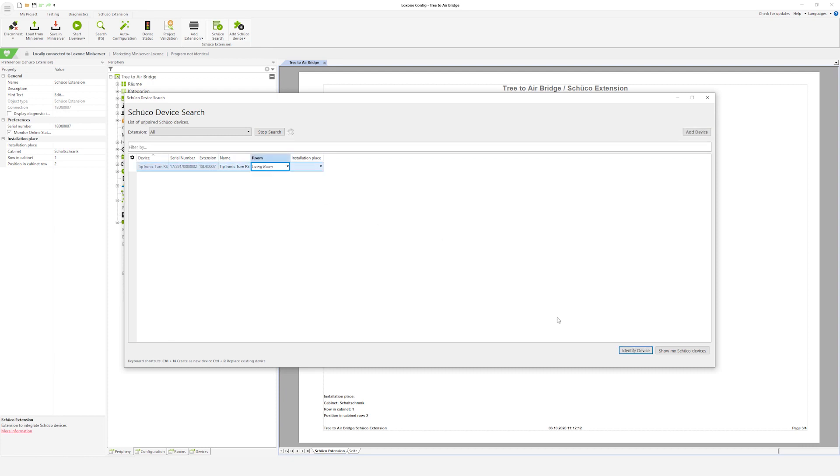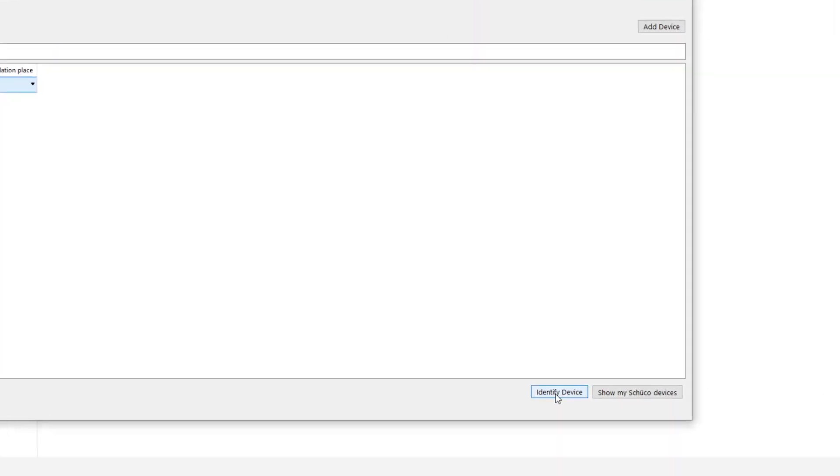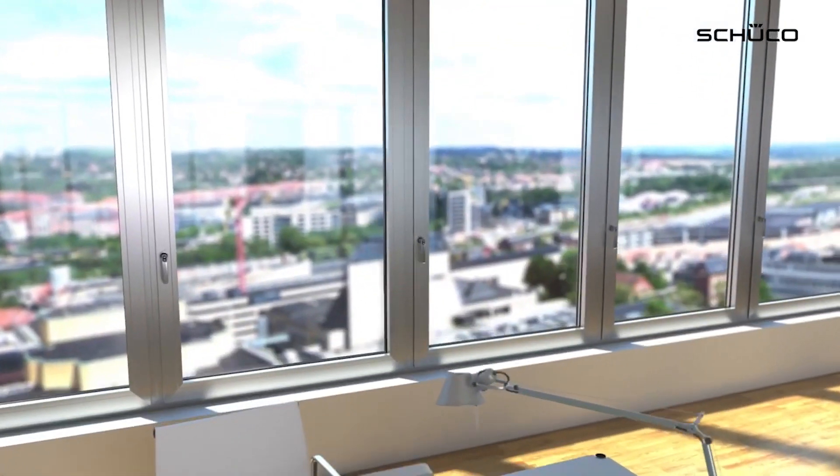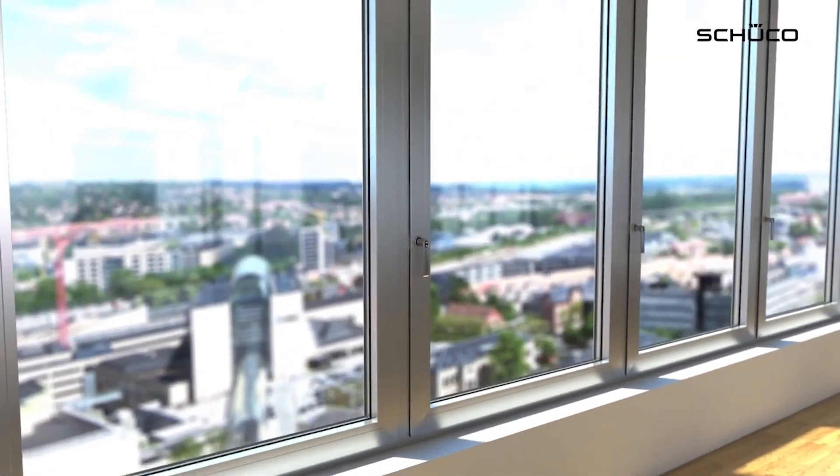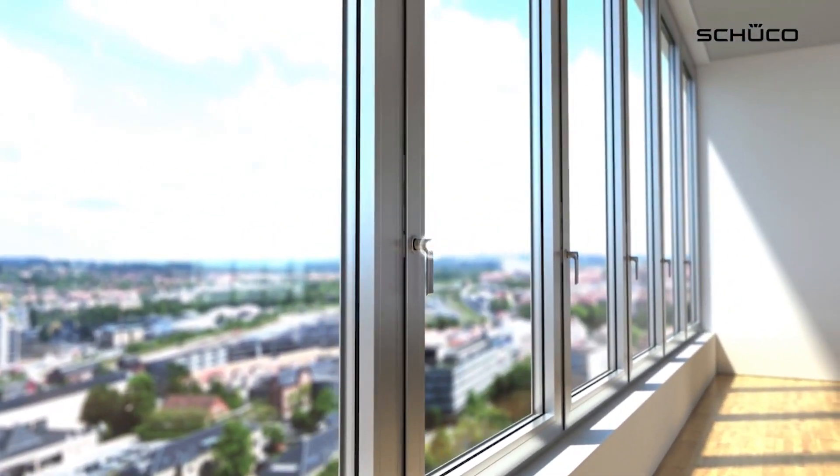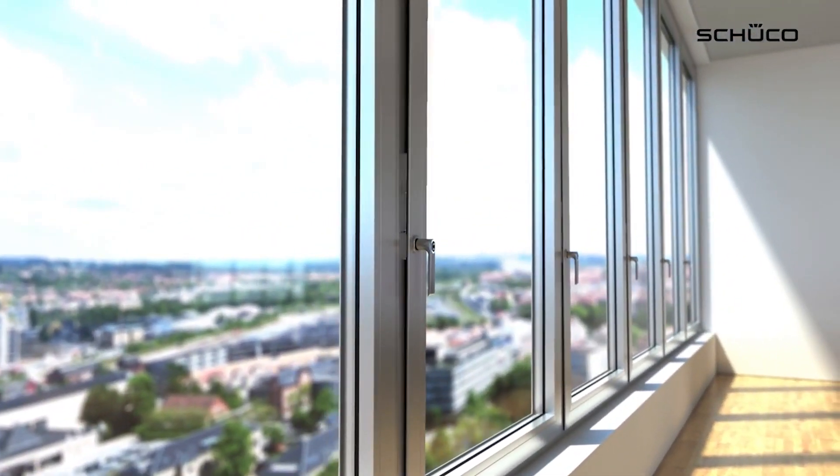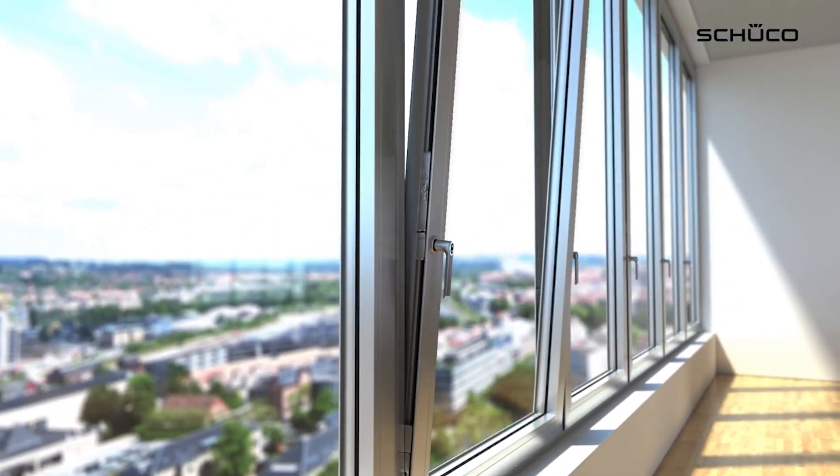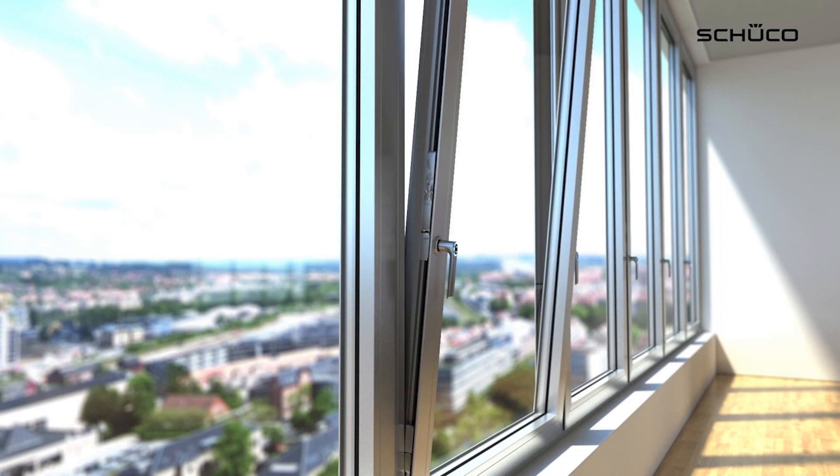Click on identify device to open and close the respective window or sliding door for a few seconds. In this way the products can be clearly assigned but be aware that device identification results in a mechanical movement of the product.